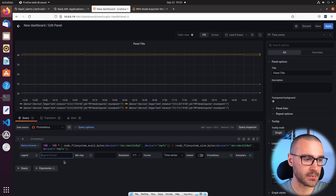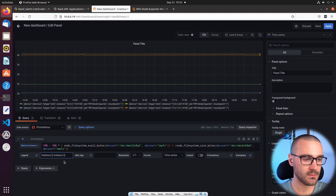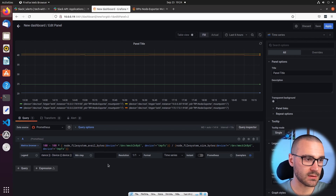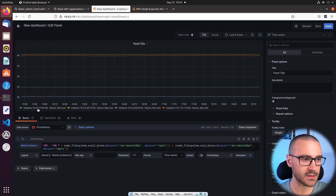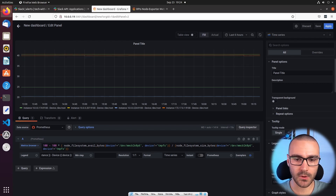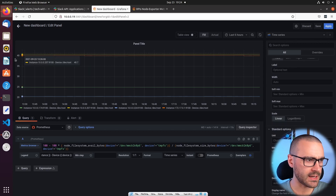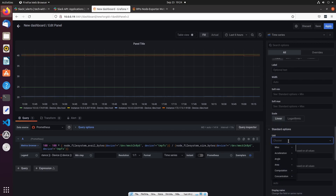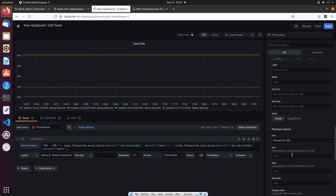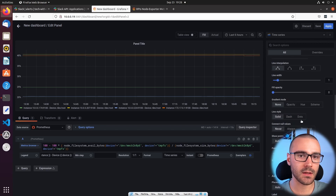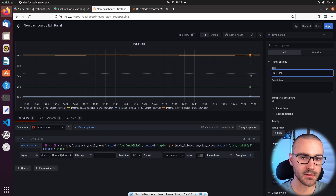The legend is a little messy, so let's clean that up. I'll first reference instance and then reference the device, so that should make the legend look a little bit cleaner. On top of that we want to modify the units — right now it's just showing integers on the y-axis. From the Standard Options dropdown under Units, I'm going to select Percent, zero to 100. Now we get the percentage of used disk. I'm also going to update the panel title — we'll call it RPI Disk Usage.